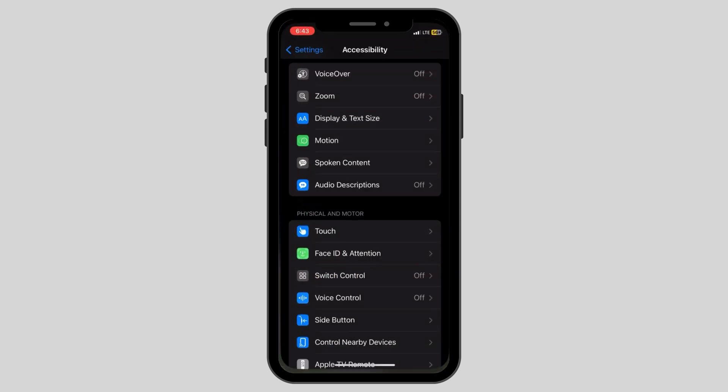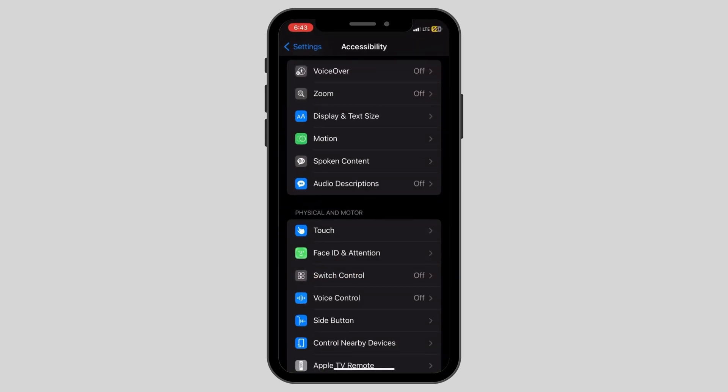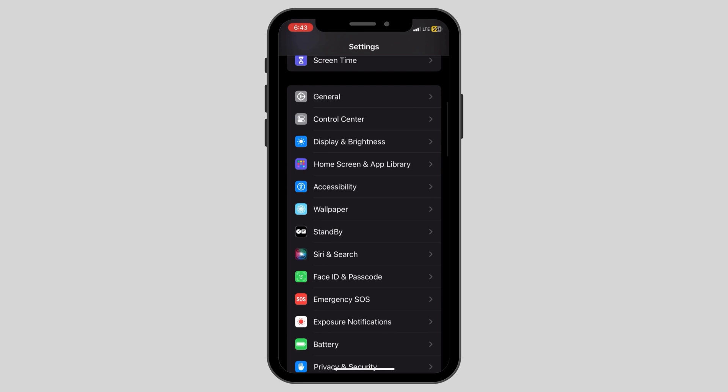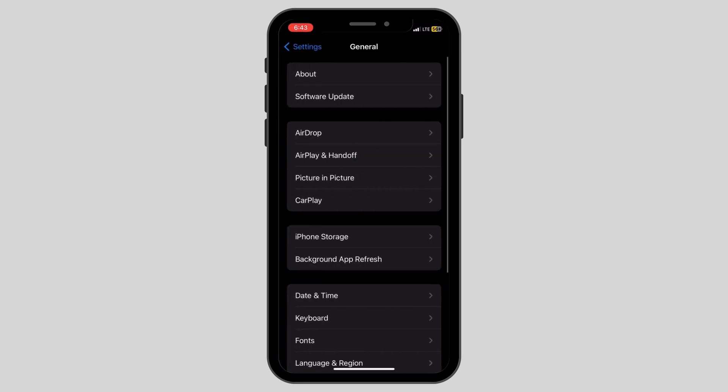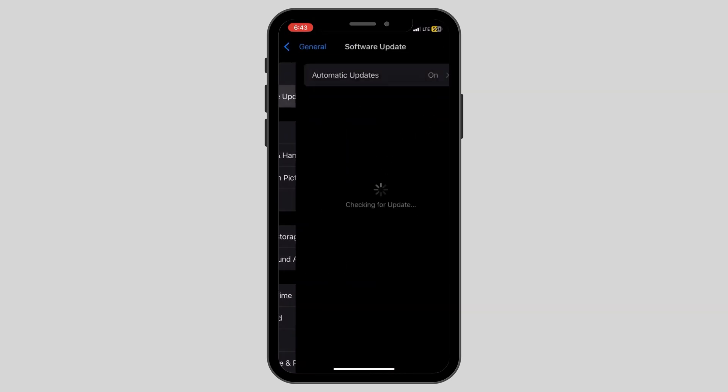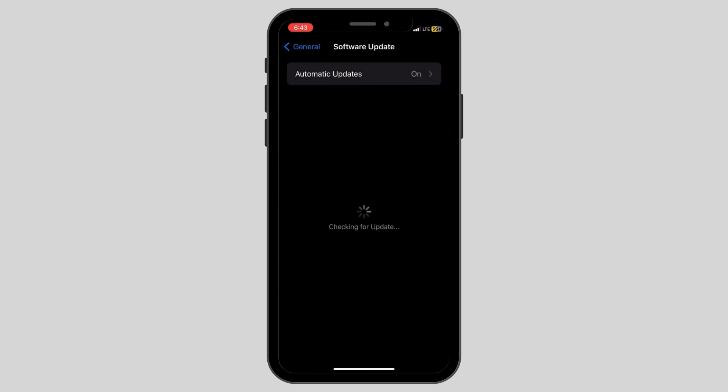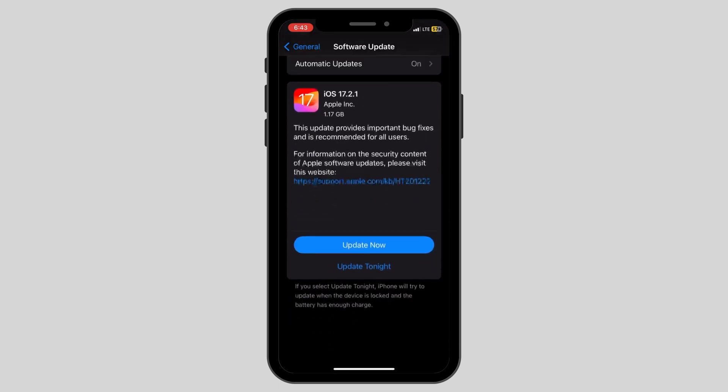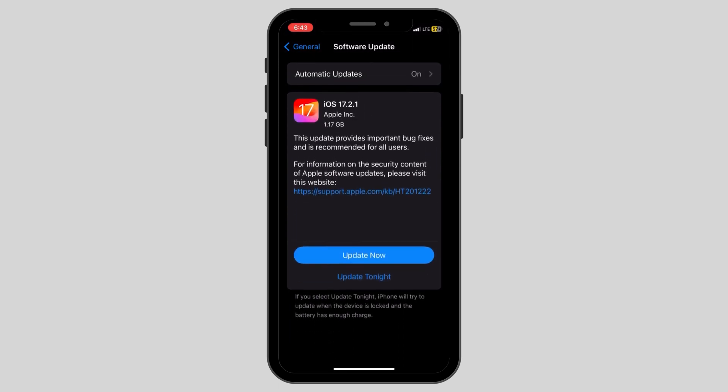The second thing to do is go to your settings and here, scroll until you see an option called General. Here, scroll again and look for software updates. And if you have any pending updates, click on Update Now or Update Tonight to update your phone to the latest version.